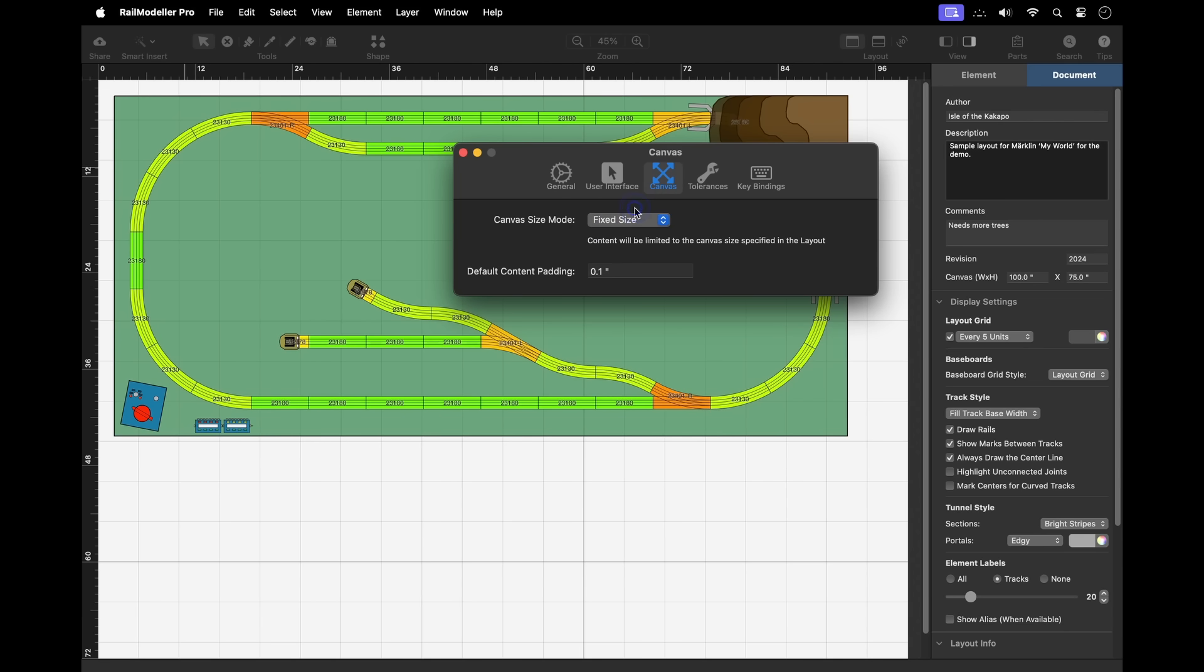In fixed mode, where the canvas size is locked to the dimensions set in the document properties, any edit action exceeding that fixed size will be rejected with a feedback message.